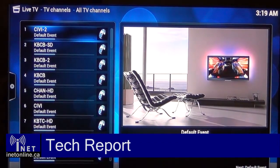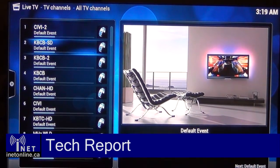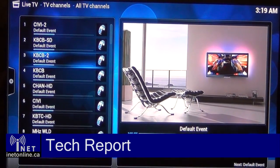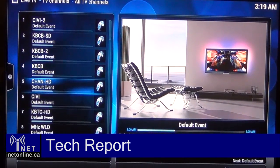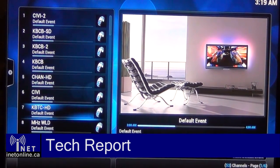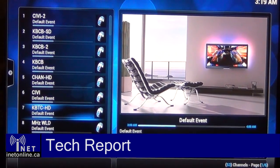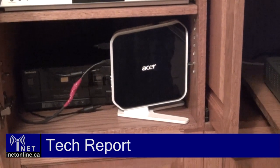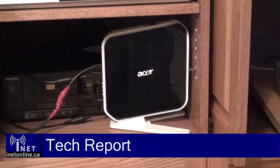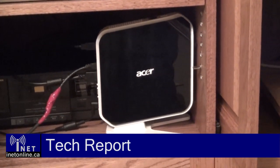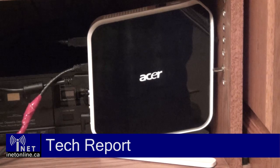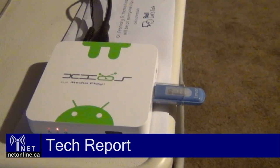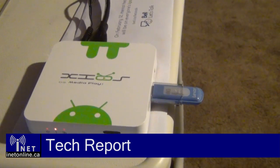Hello and welcome to TechReport. On this episode, I'll be showing you how to set up your own whole home DVR system using just a PC and free software. I'll also be walking through the installation steps required to install the XBMC Media Center on both a PC and an embedded device.